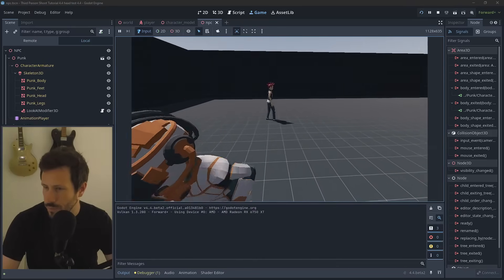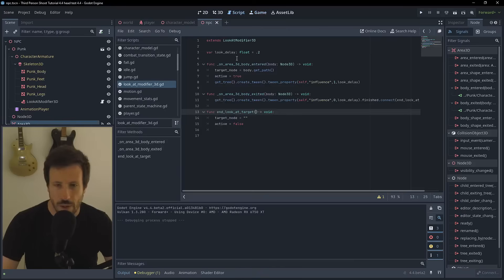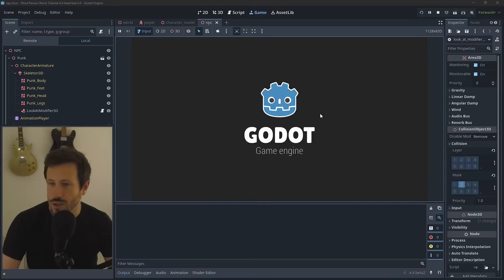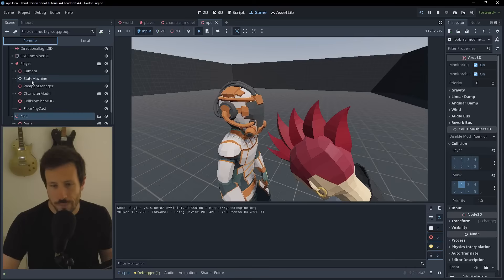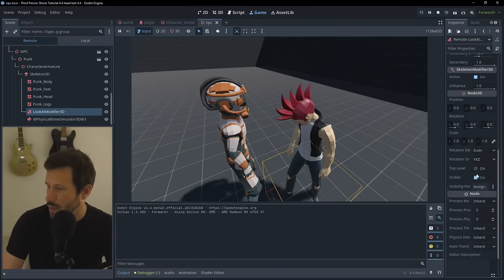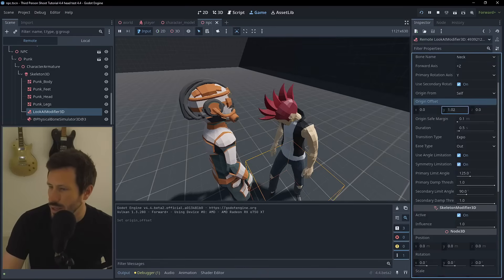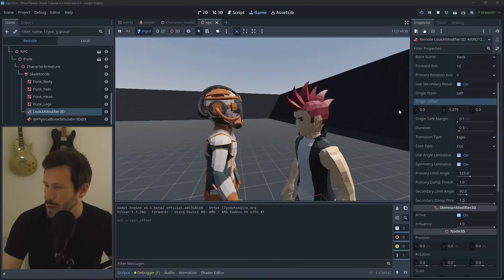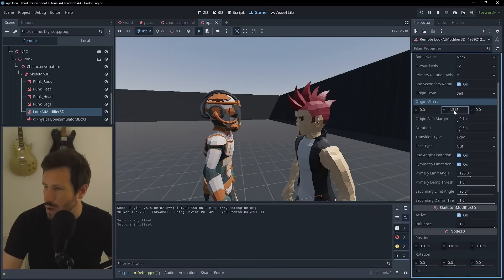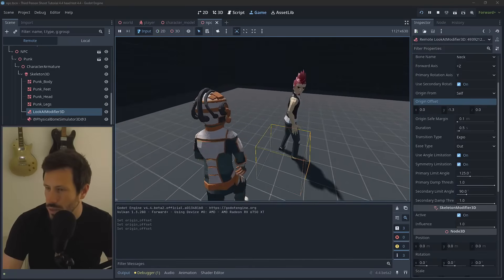Running again, you can see the character looks ahead much less snappily - that's good. For the feet-looking issue, one solution is adjusting the offset on the LookAt Modifier. In the Remote tab during runtime, look at the LookAt Modifier and find the offset property. Decreasing it - around negative 1.3 - puts the look target at a sensible height, and this will consistently look right.